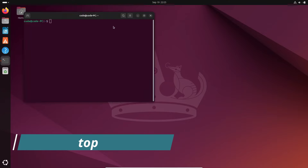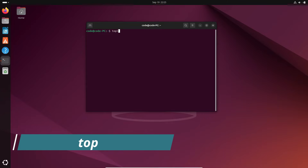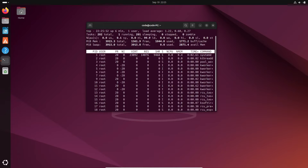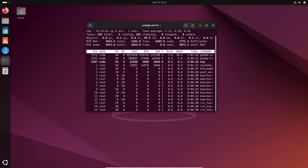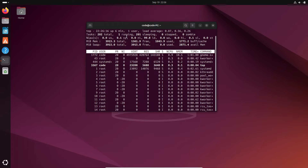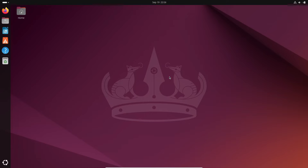First up is the good old top command, one of the easiest ways to check your CPU and memory usage directly in the terminal. Click on the Show Apps button and open the terminal. Simply type the command top and hit Enter. This will display a list of running processes along with their CPU and memory usage. If the list seems overwhelming, you can hide all idle processes using the command top -i. This makes it easier to focus on the active tasks. To exit the top command, just press the Q key on your keyboard.